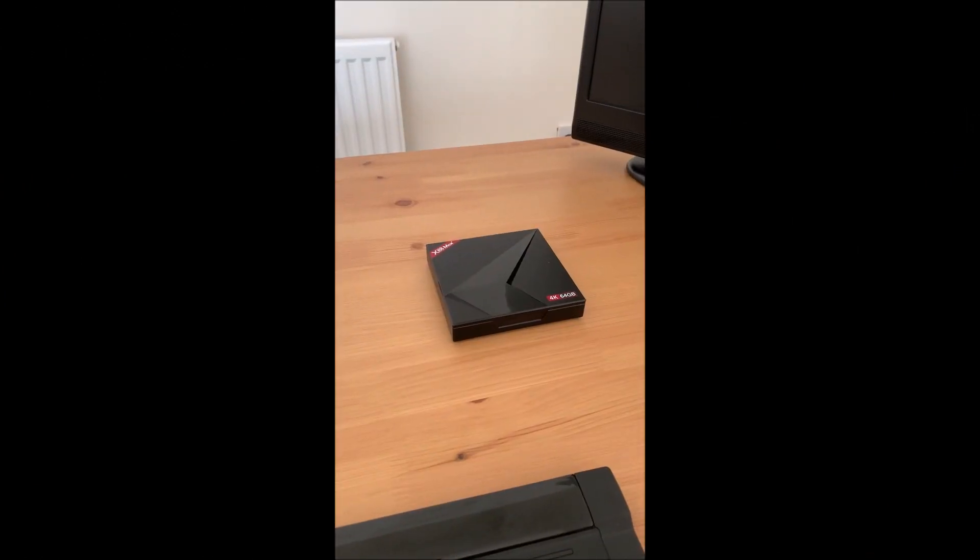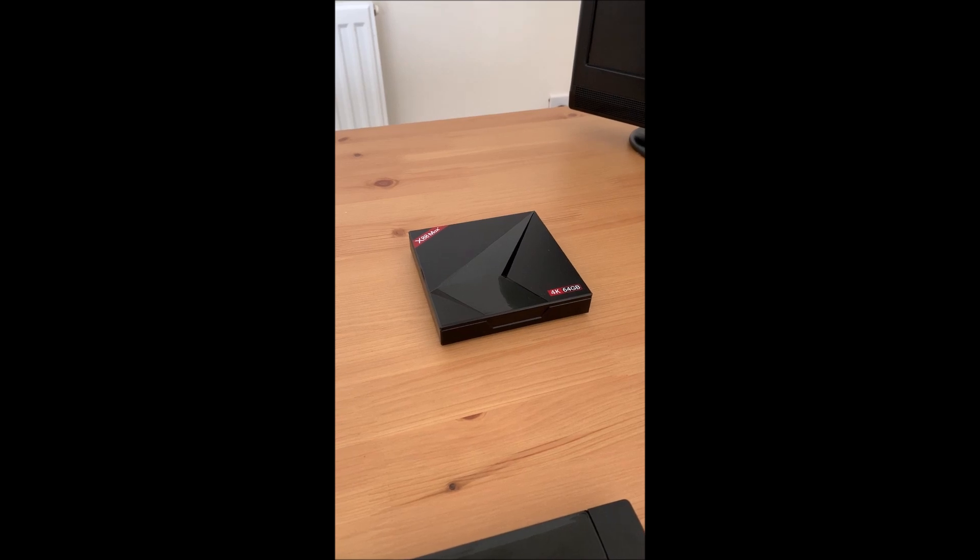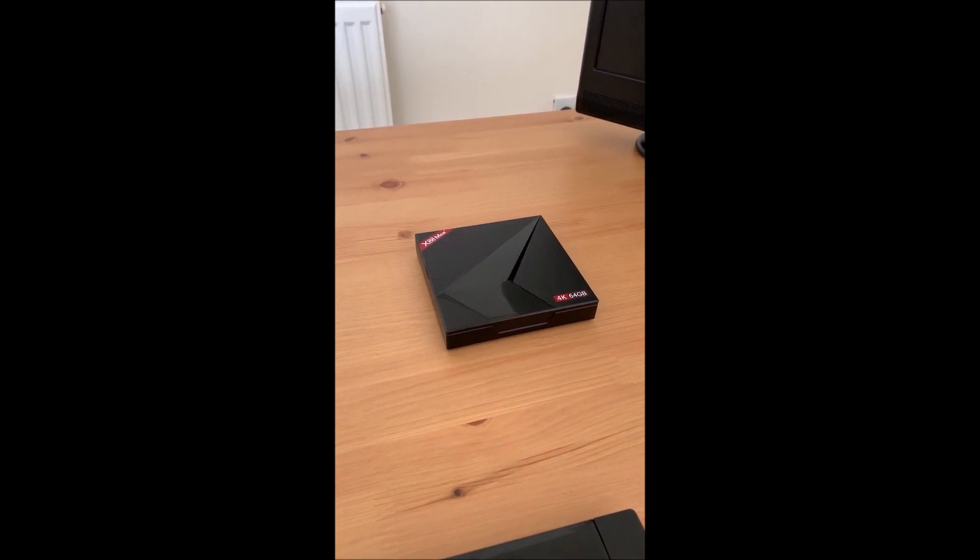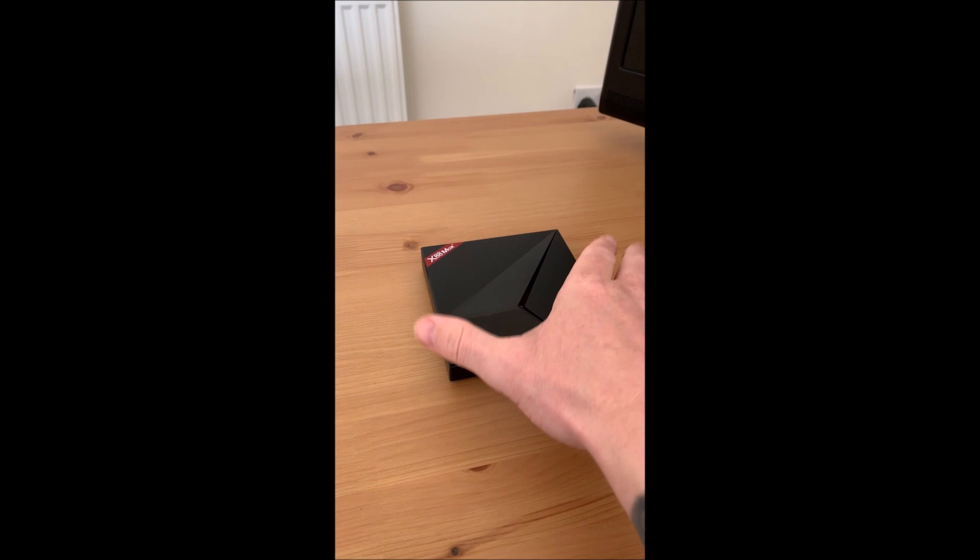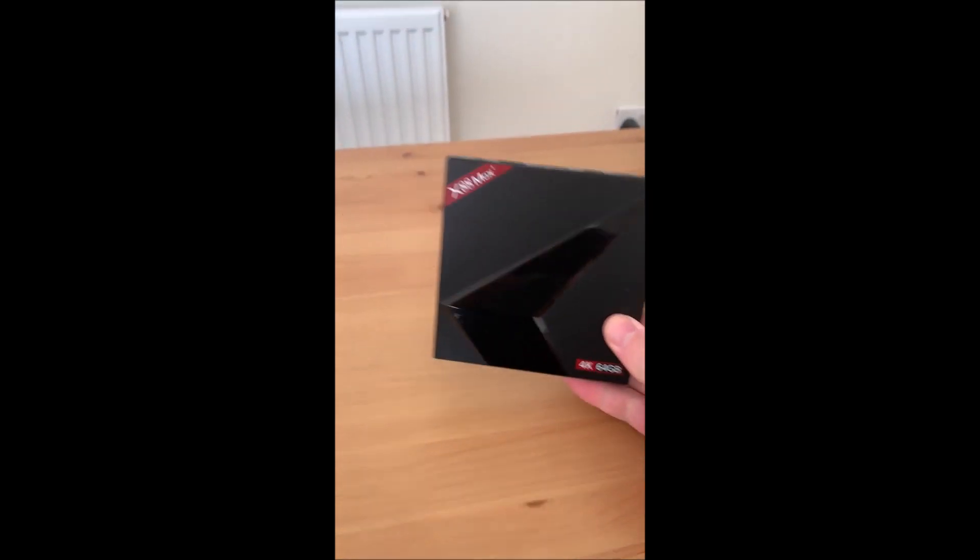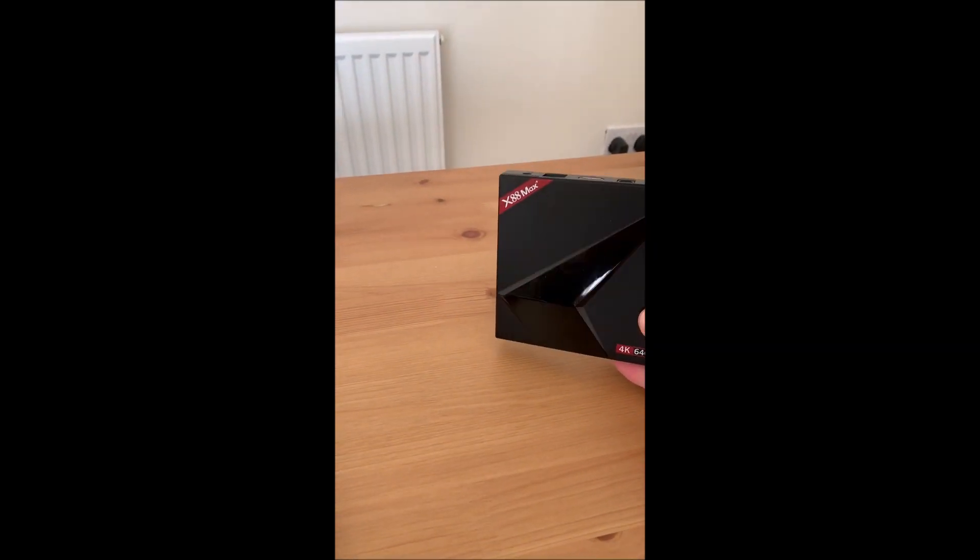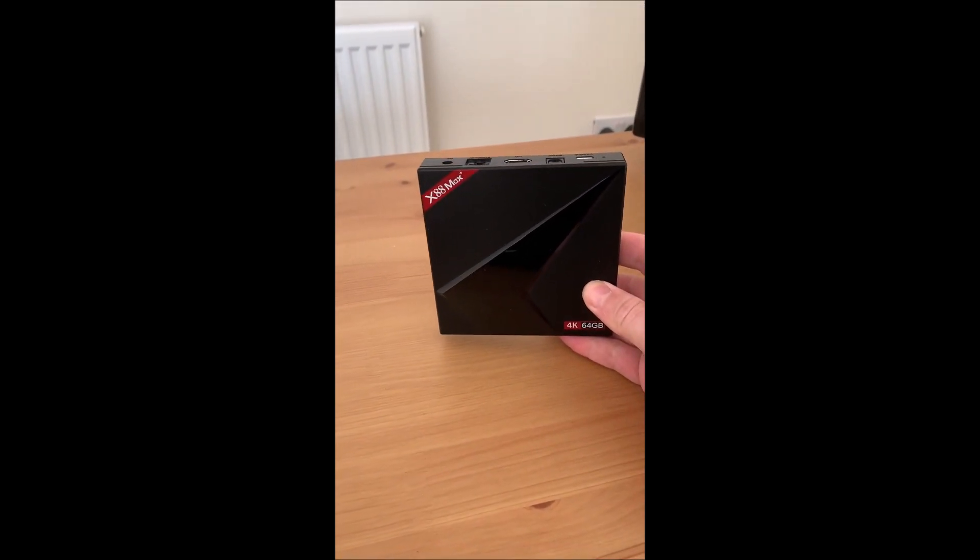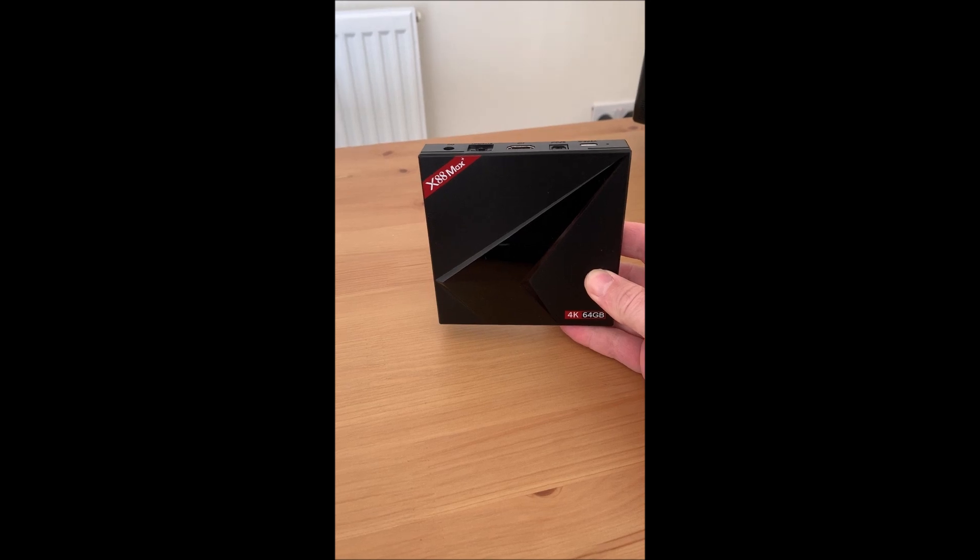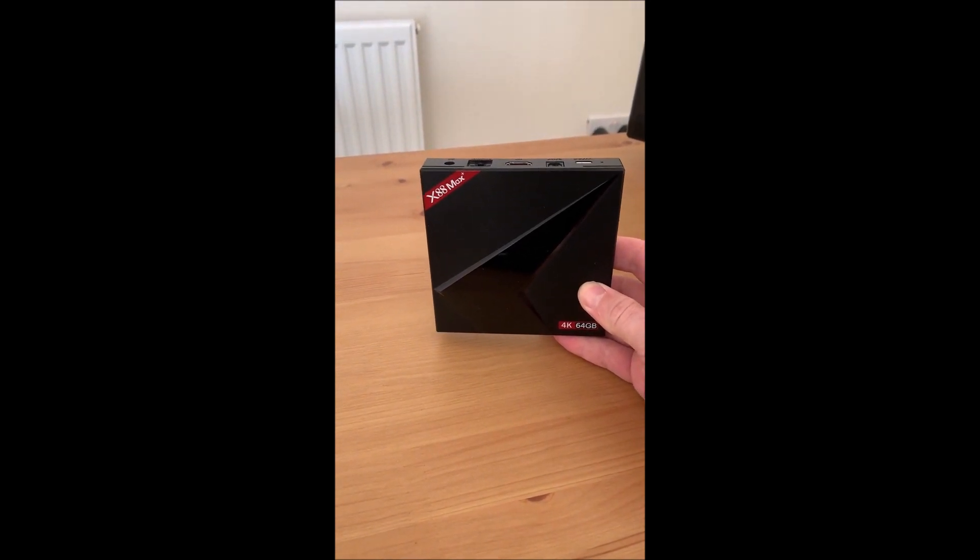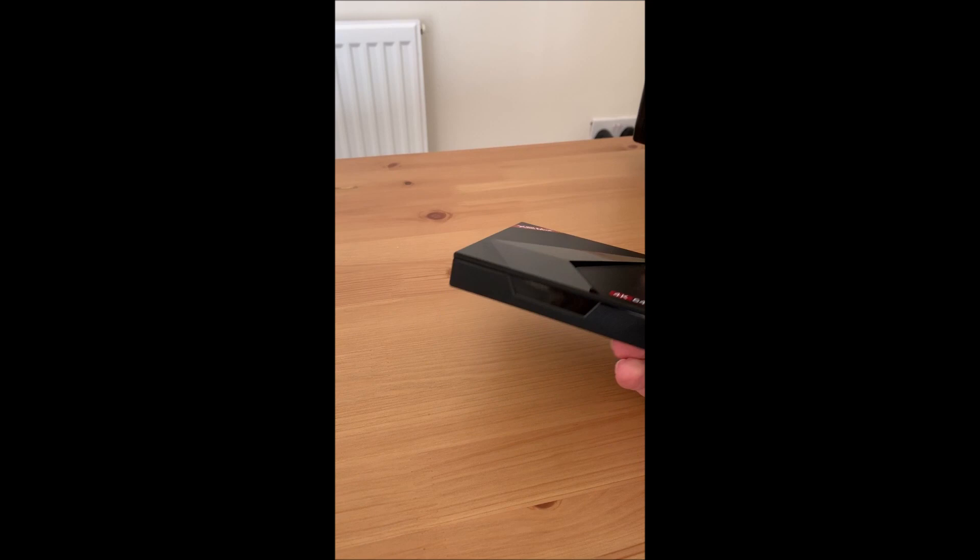Thank you to everyone who came on and decided to watch this video. The purpose of this video today is to see whether I can get Shadow installed on this X88 Max 4K 64 gigabyte Android box. I've had this kicking about now for about 12 months.